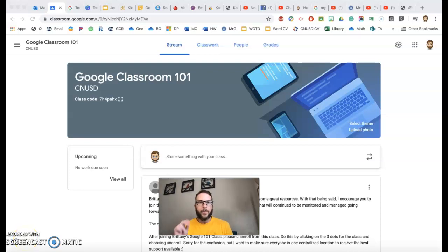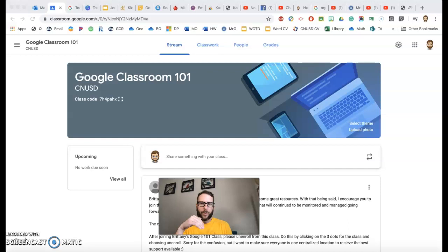Hey guys, how you doing? There was a question about how do we get physical work onto Google Classroom.